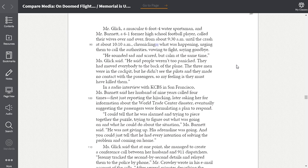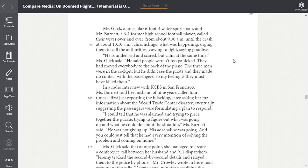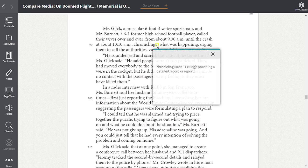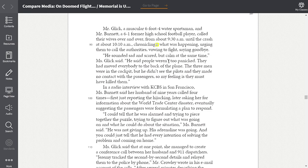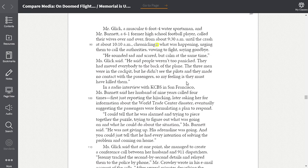Mr. Glick, a muscular six foot four water sportsman, and Mr. Burnett, a six foot one former high school football player, called their wives over and over from about 9:30 a.m. until the crash at 10:10 a.m. Chronicling means providing a detailed record or report. So chronicling what was happening, urging them to call the authorities, vowing to fight, saying goodbye. He sounded sad and scared, but calm at the same time, Miss Glick said. He said people weren't too panicked. They had moved everybody to the back of the plane. The three men were in the cockpit, but he didn't see the pilots, and they made no contact with the passengers. So my feeling is that they must have killed them.